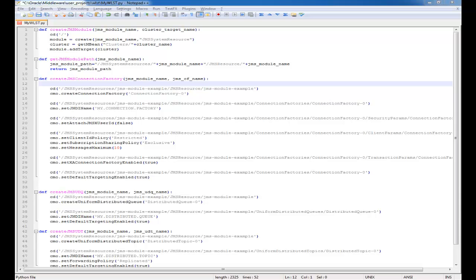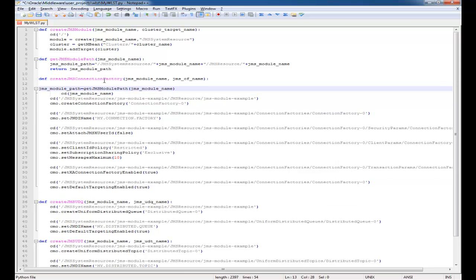Another area where I'm going to cheat is this JMS module path method. What this does is the path for the mbean where the JMS module lives is kind of long, and instead of creating that every time for each one of the other methods when I want to go to that mbean and edit it, I have this helper method. Now if we look at what I did with the JMS module, it creates a JMS module and looks up a cluster and then sets the deployment target for the module for the cluster.